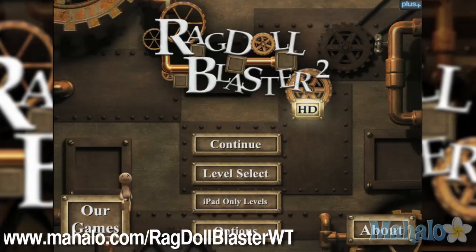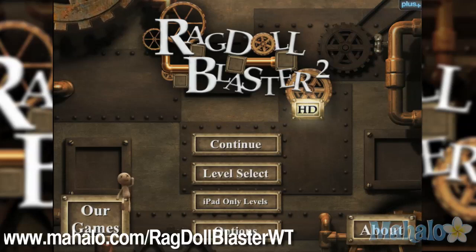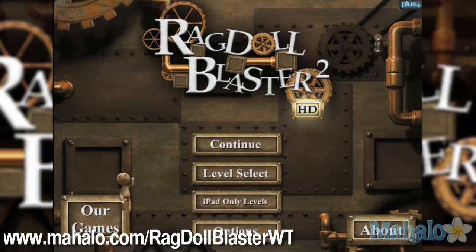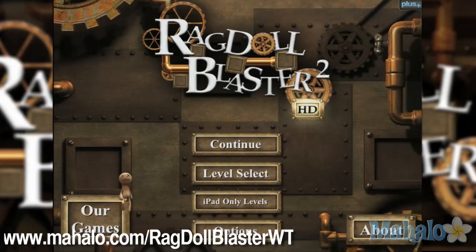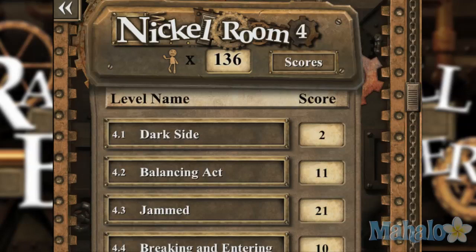Hello casual gamers, Kristi Lynn here at Mahalo Video Games with an educational video on how to play Ragdoll Blaster 2 HD for the iPhone. This game is also available on the iPad. For more videos in this series, visit www.mahalo.com/ragdollblasterwt. Don't forget to rate, comment and subscribe to this video.